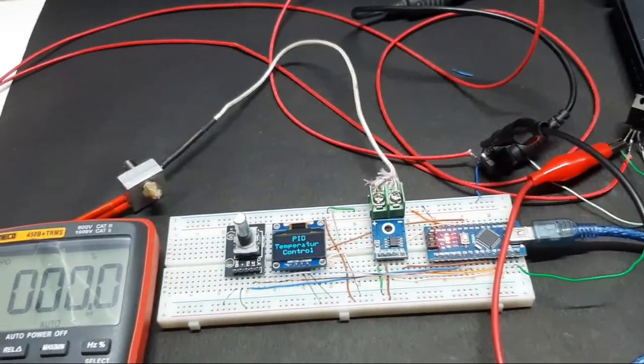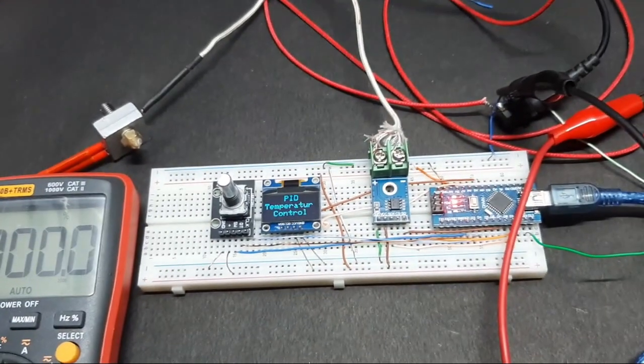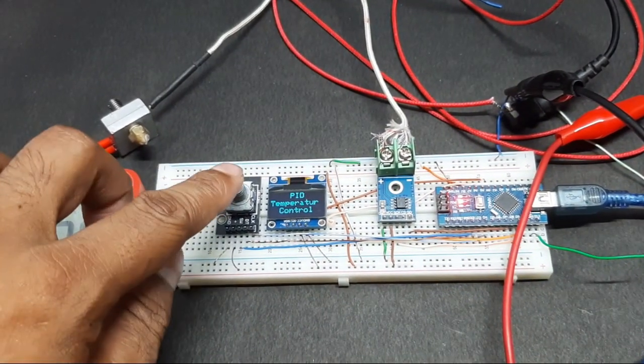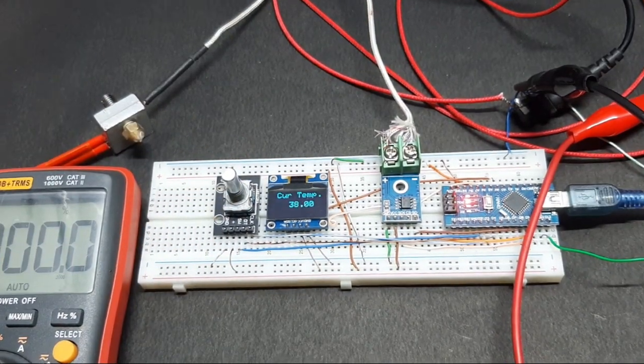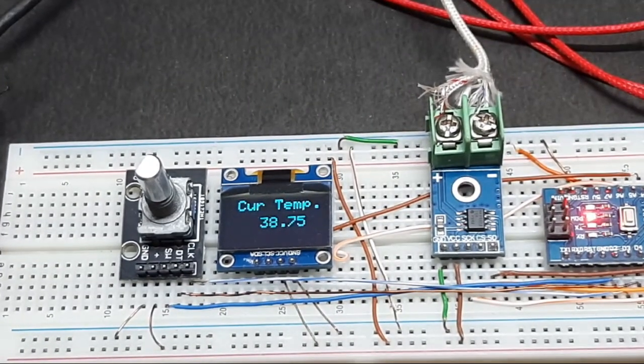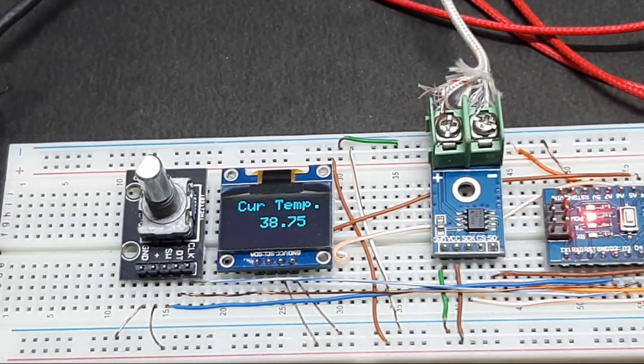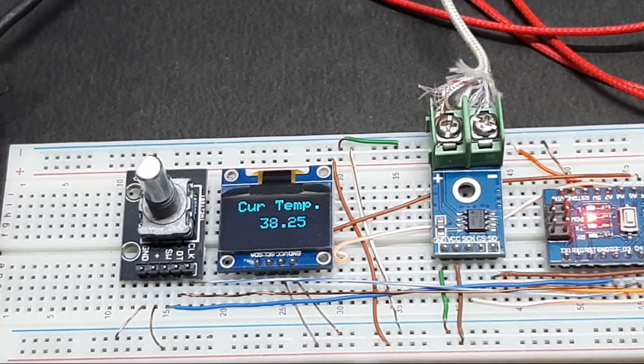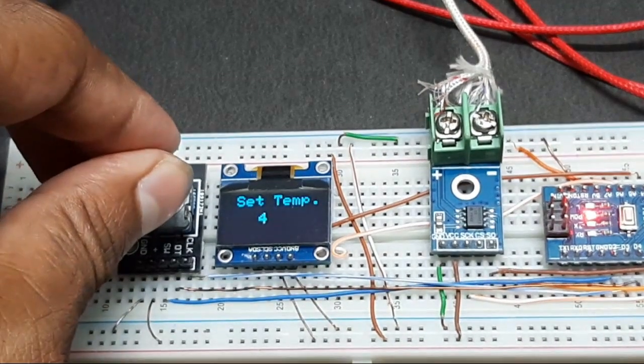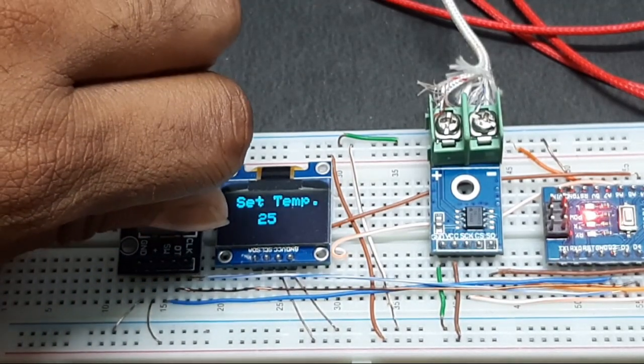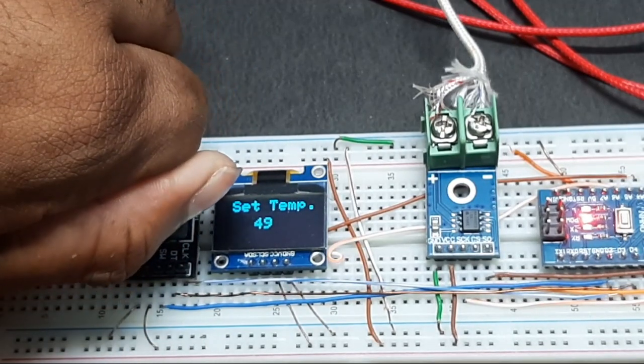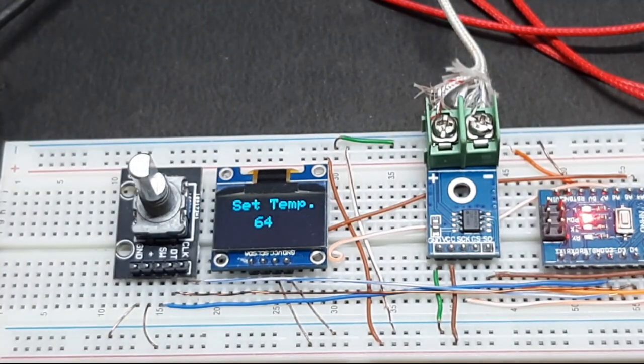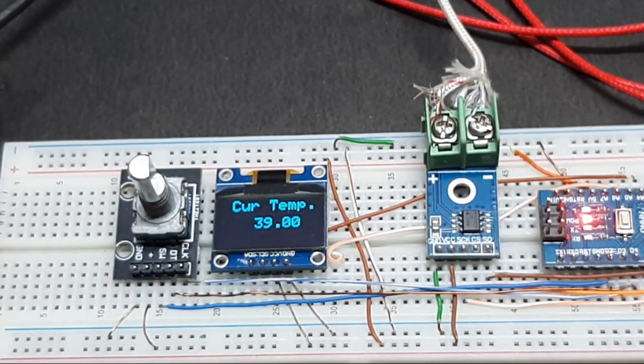So that covers the setup. To work with the PWM controller, what you need to do is press this button. As you can see, it shows the temperature right here. Currently it's 38 degrees because I was testing this beforehand, so it's kind of hot. Let's test it. Let's set the temperature now. As you can see, I am increasing the temperature, so let's say 64 degrees.